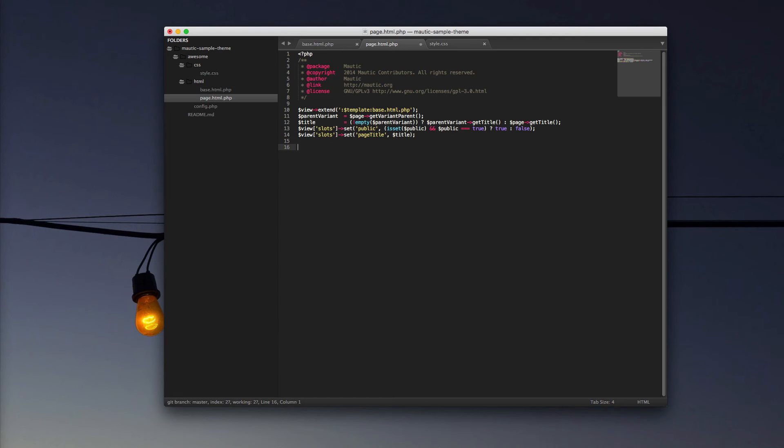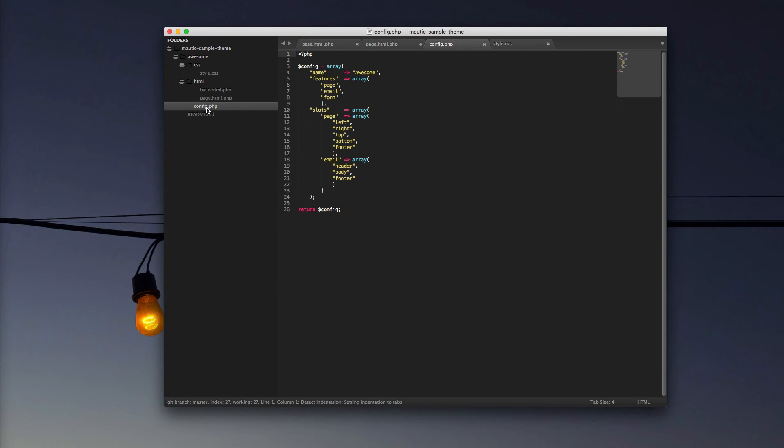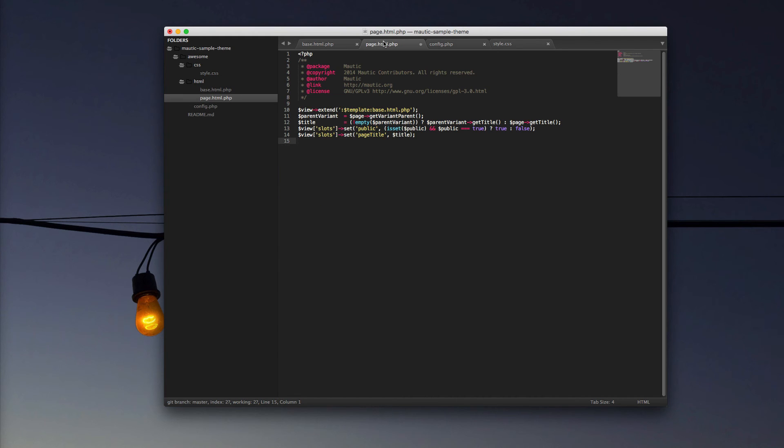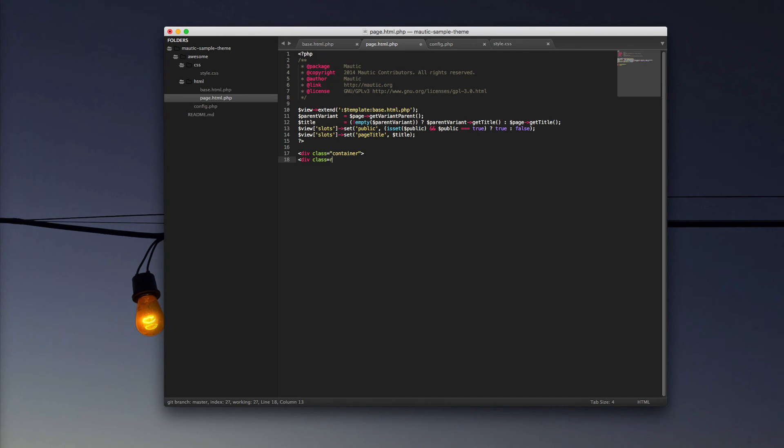Once we have that, then we're going to begin to write our HTML for the landing page. And basically, we're going to create a bunch of different blocks with our slots that were defined in the config.php file. To refresh, if I open the config.php, you'll notice that for page, for slots, we have left, right, top, bottom, and footer. And this is where you can get creative as the designer for this template. So now you can define a general page layout. Keep in mind that for this particular template that we're messing with right now, we're using bootstrap styling. So that means that I'm going to use bootstrap terminology and classes as I create my various fields.